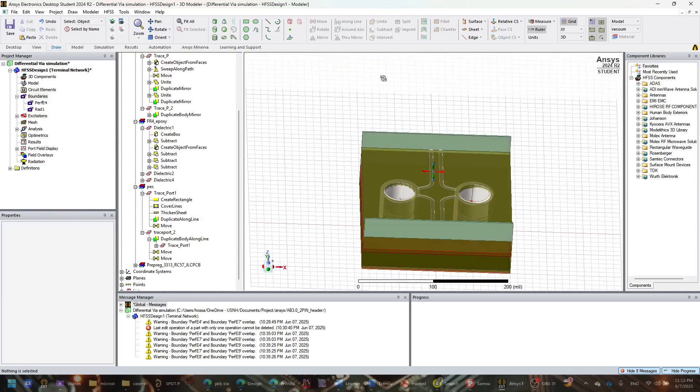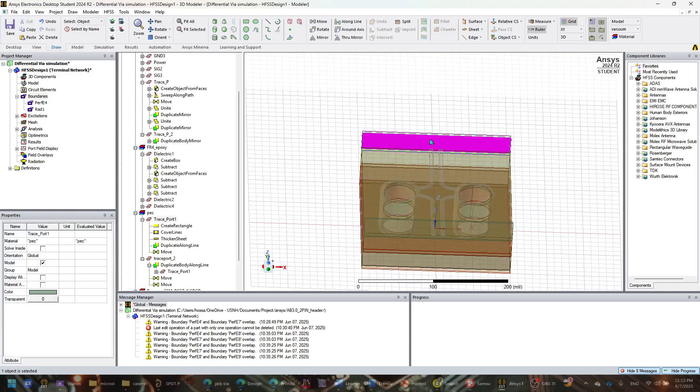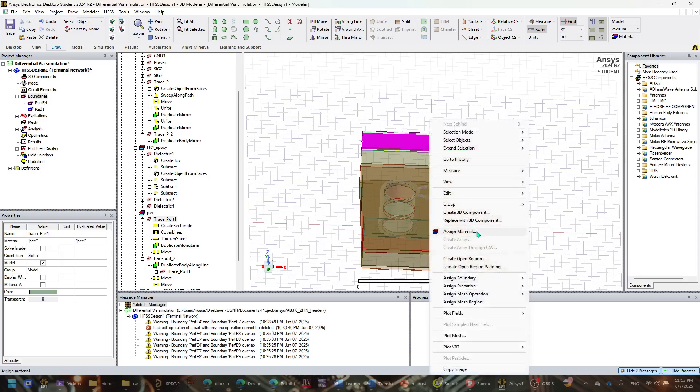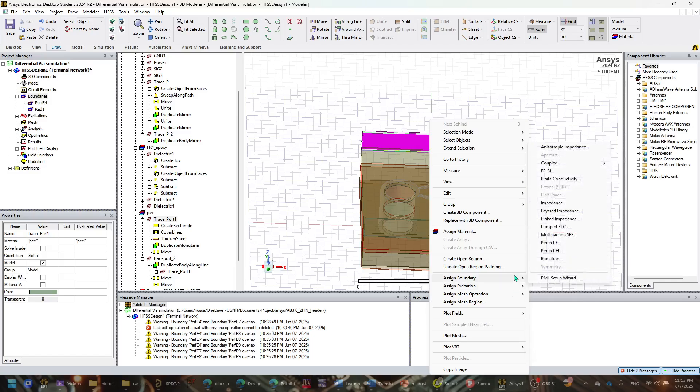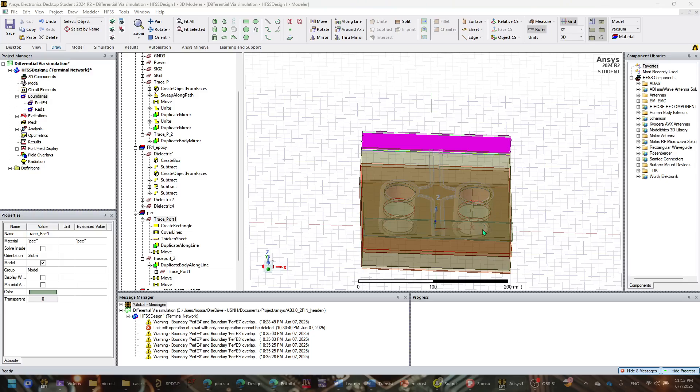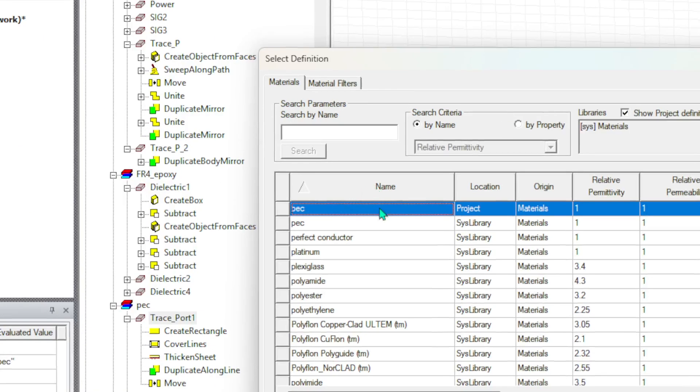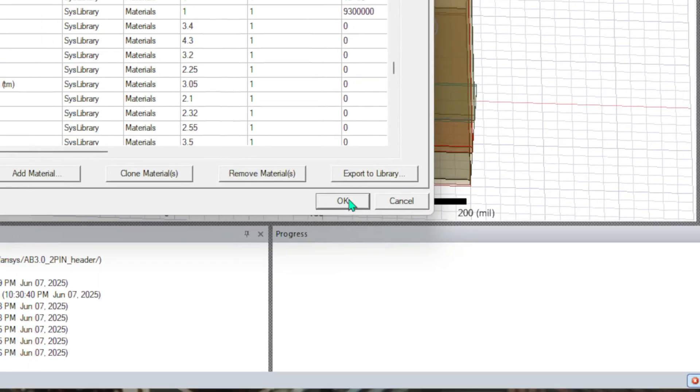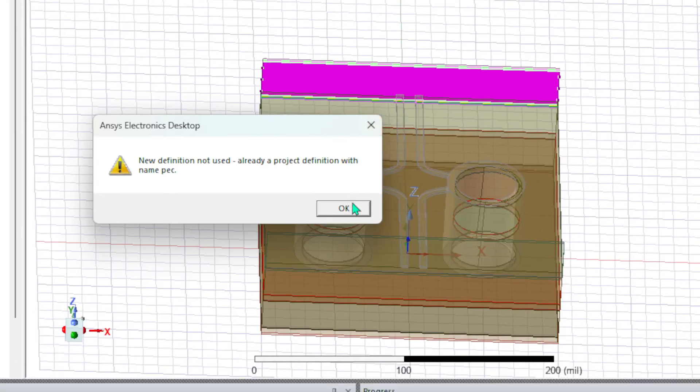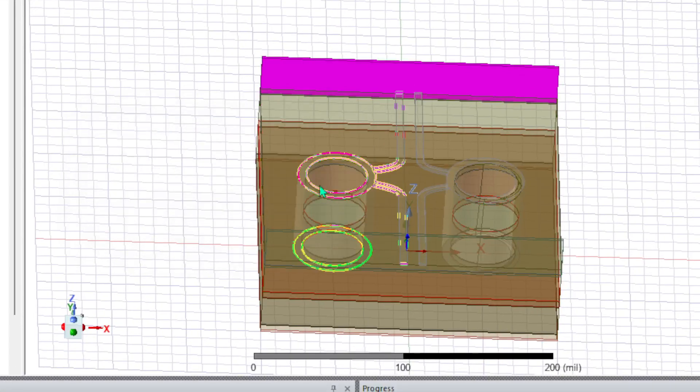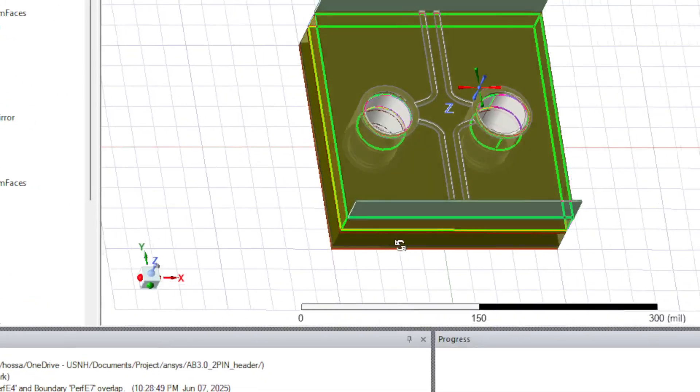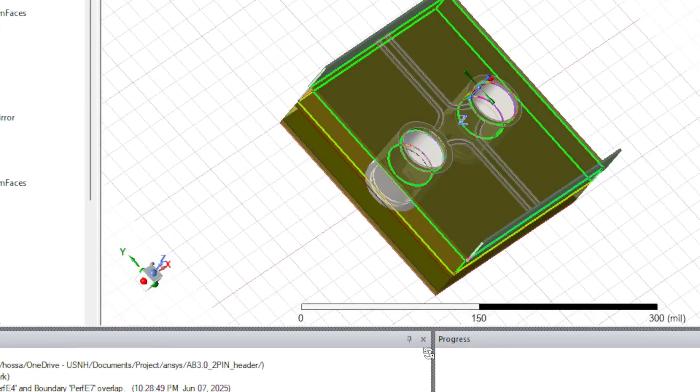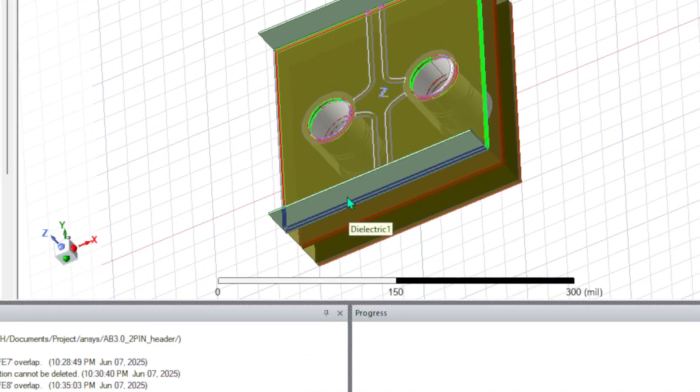The first thing we want to do is I do have two ports here as you can see, and I want to assign them as a PEC, which is Perfect Electric Conductor. I'll just right click on it and I want to assign a material for now, and I want to assign it as a PEC which is already here as given.